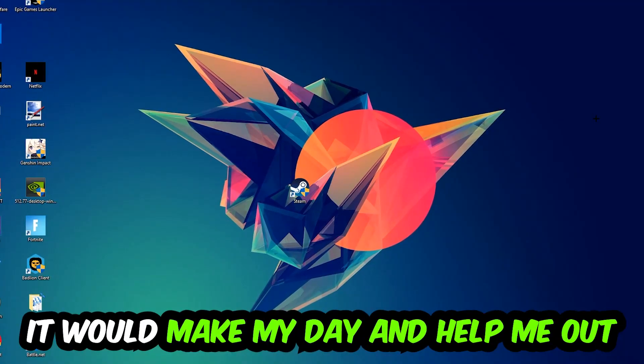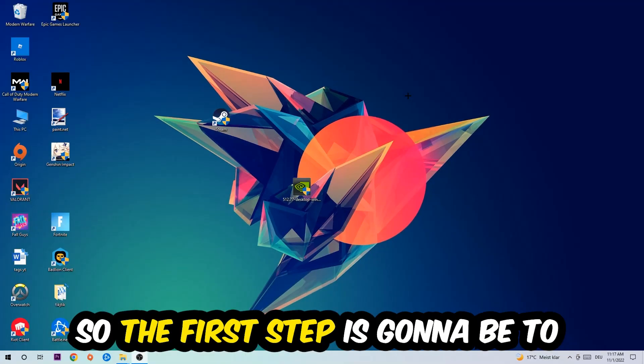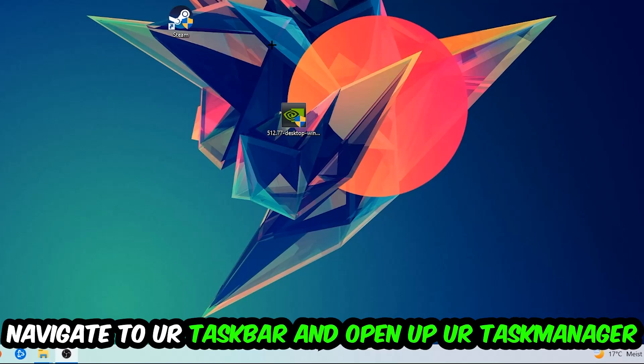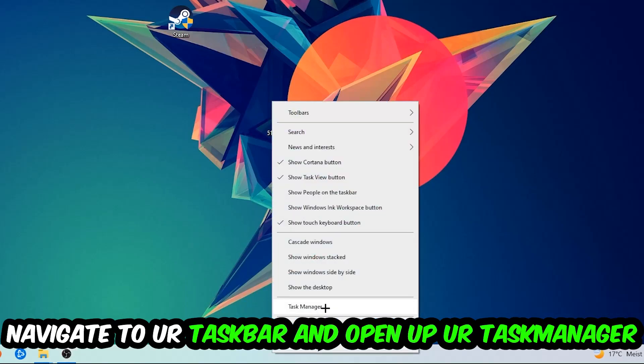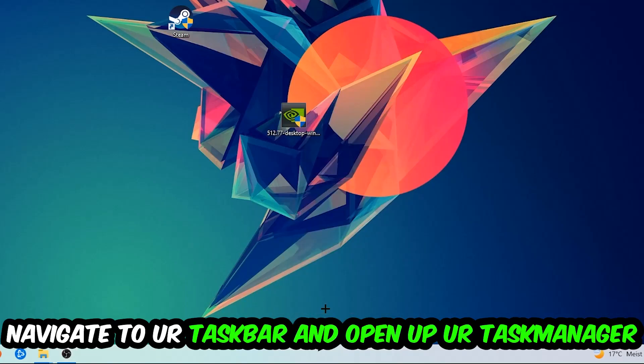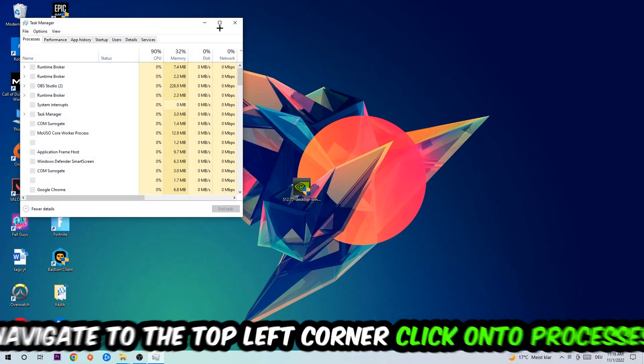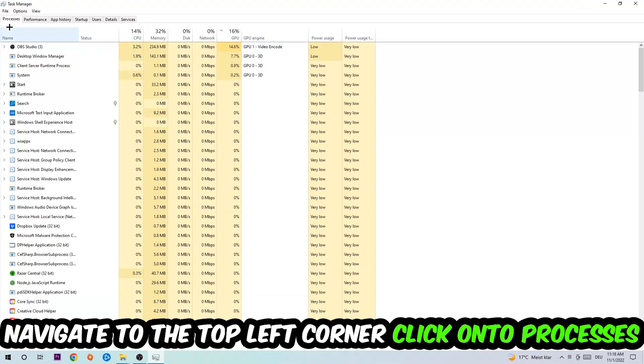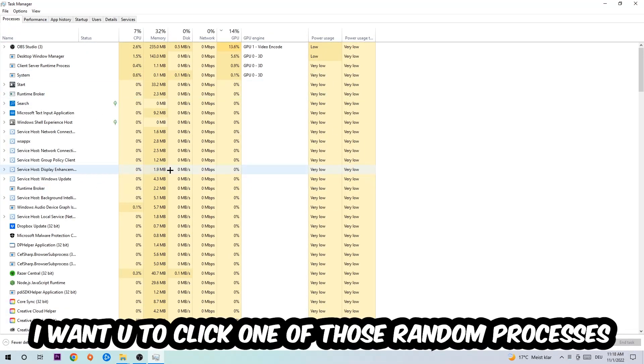The first step I would recommend doing for everybody is to navigate to your taskbar. You're going to right-click your taskbar and open up your Task Manager. Navigate to the top left corner, click on the processes.